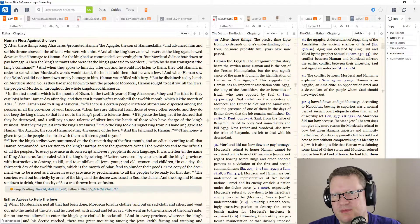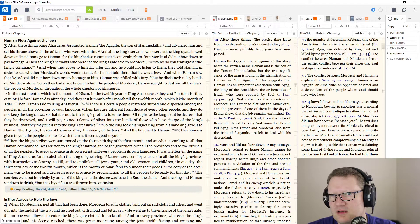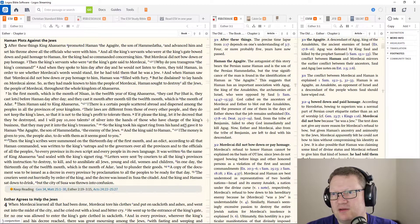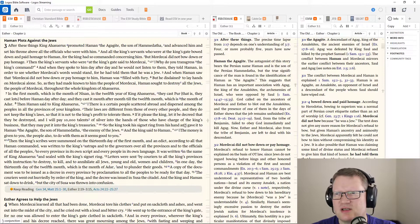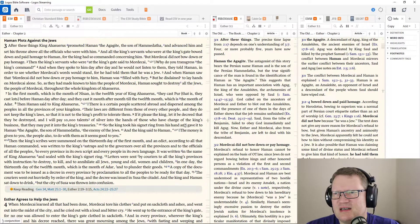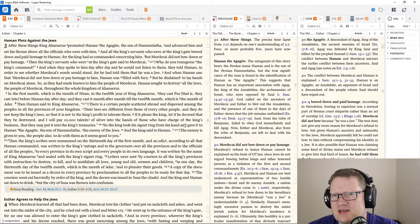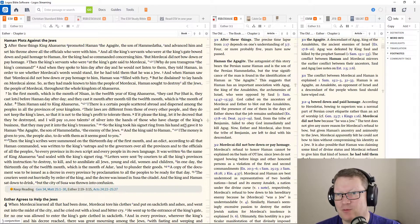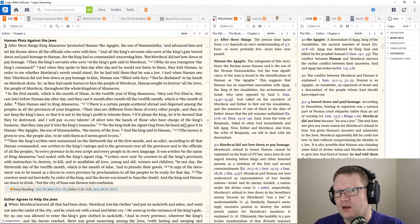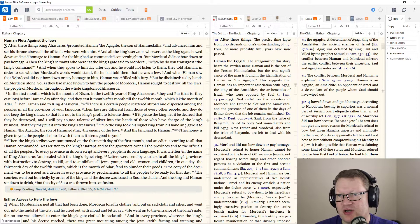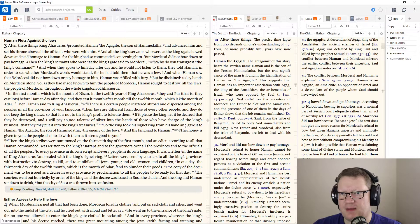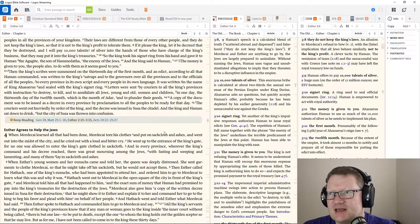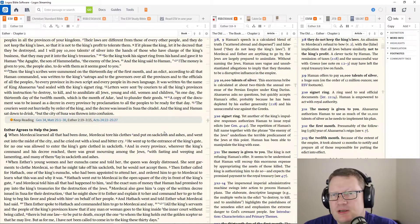After these things, King Ahasuerus promoted Haman the Agagite, son of Hamathida, and advanced him and set his throne above all the officials who were with him. And the king's servants who were at the king's gate bowed down and paid homage to Haman, for the king had so commanded concerning him. But Mordecai did not bow down or pay homage.